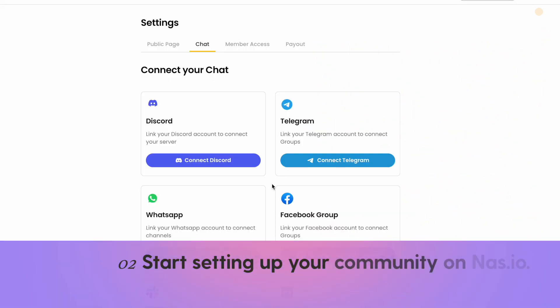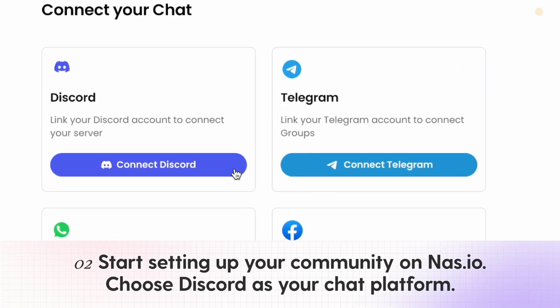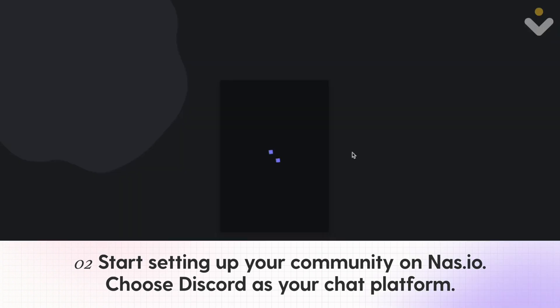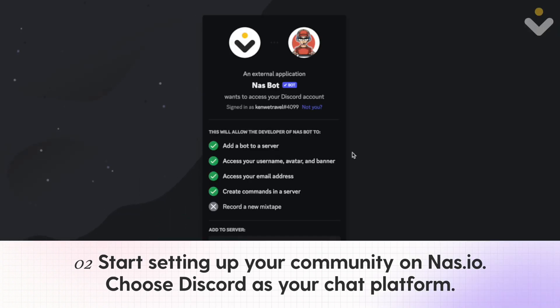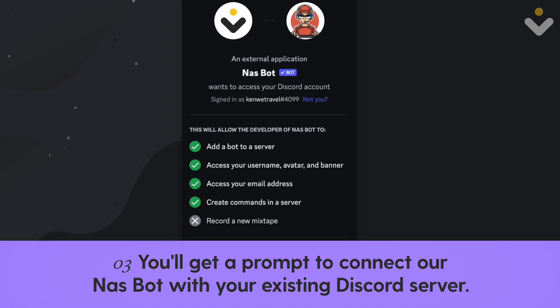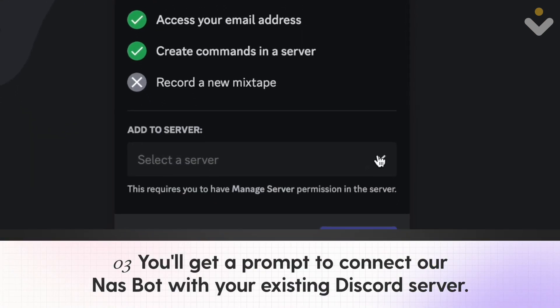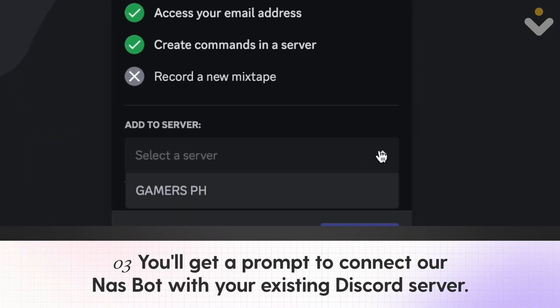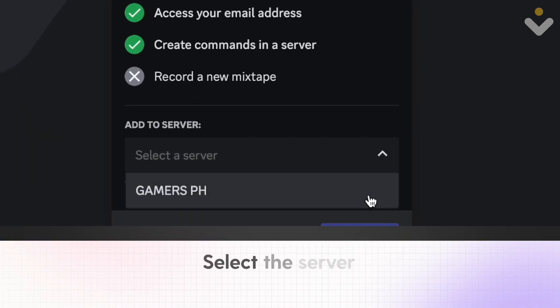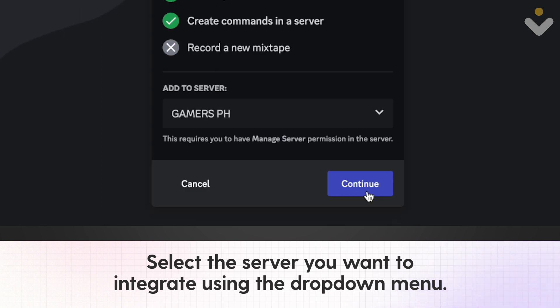2. Start setting up your community on NAS.io and choose Discord as your chat platform. 3. You'll get a prompt to connect your NAS bot with your existing Discord server. Select the server you want to integrate using the drop-down menu.